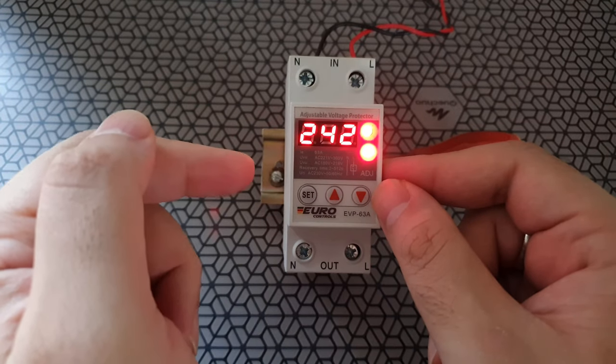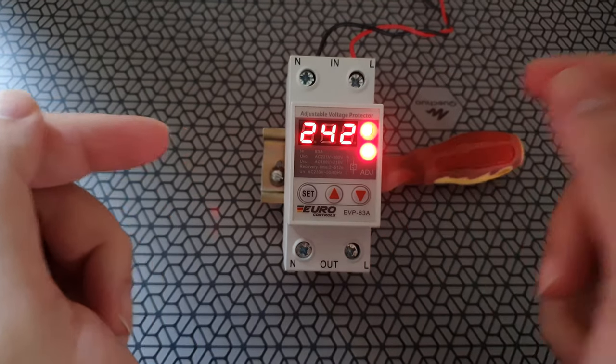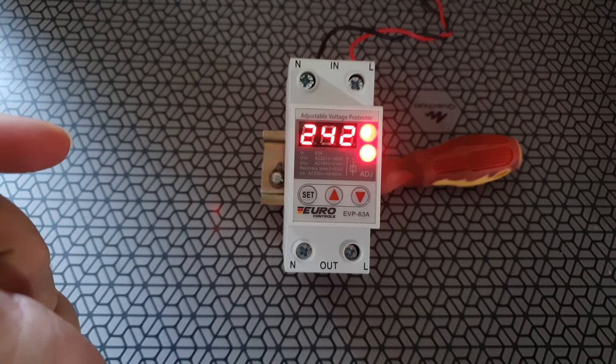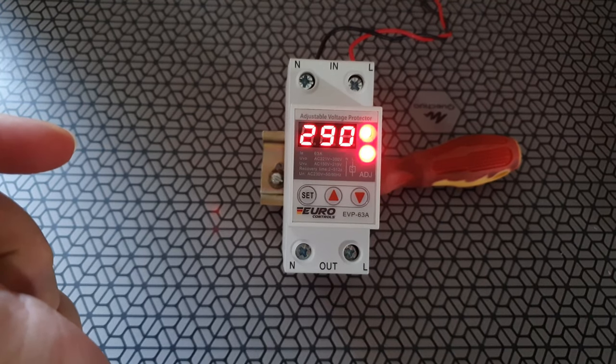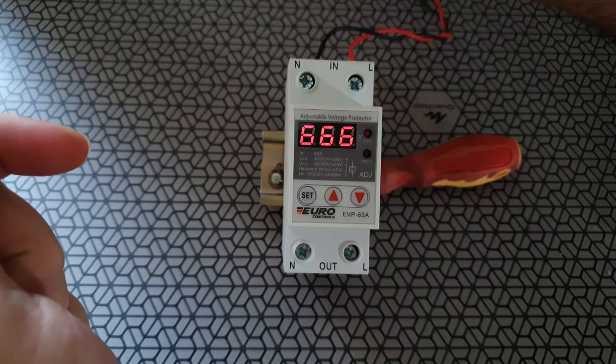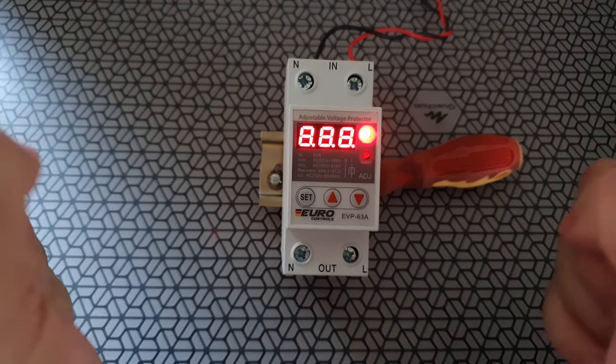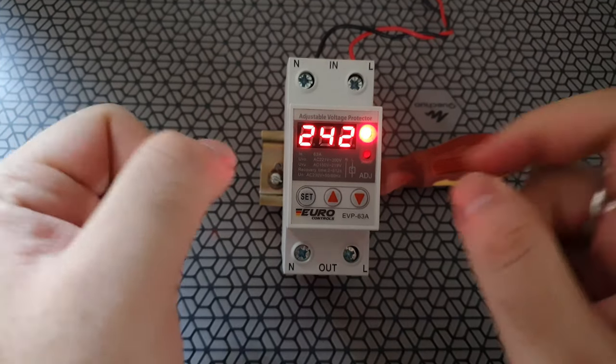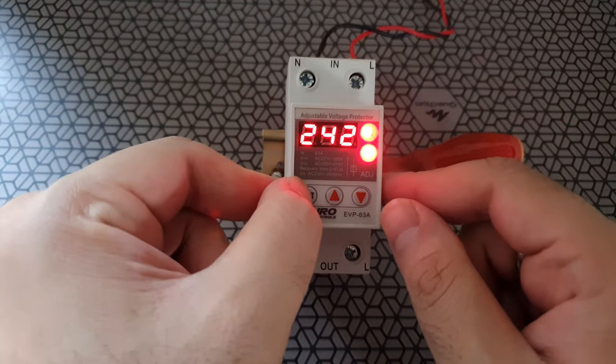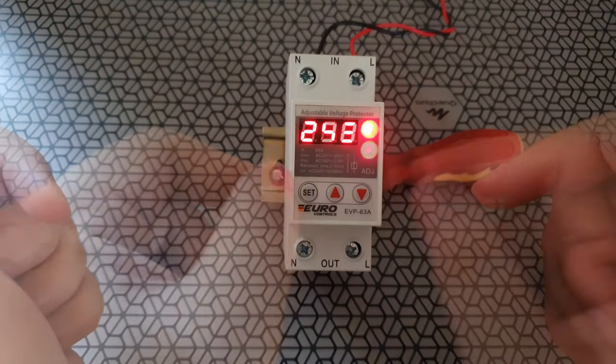So now even if I switch this thing off, and put it on, and then I want to see what's the cutoff voltage, you'll see that pressing the set button will bring you 255. So the settings are saved. So this is good. If you want to reset the device, you just have to press these two buttons together. And that will reset the device.